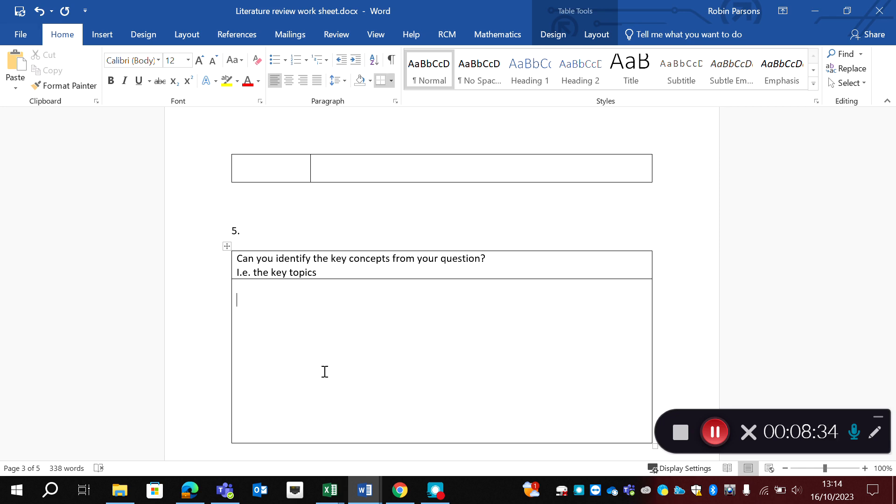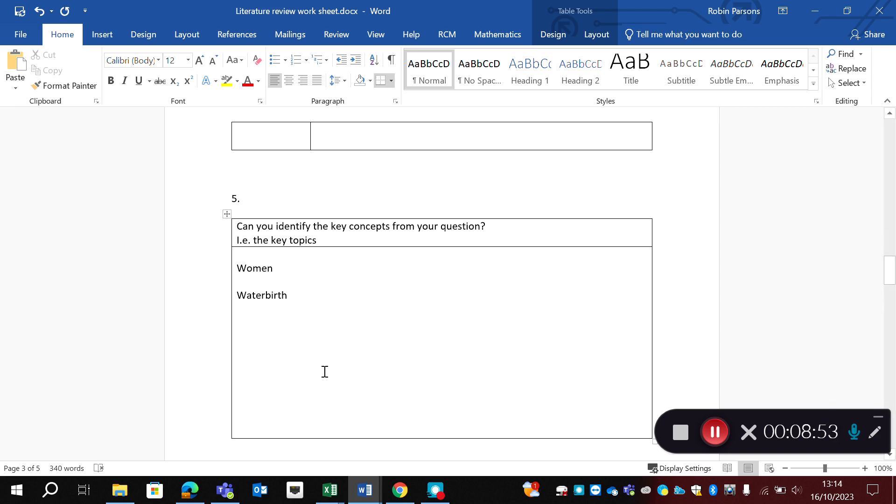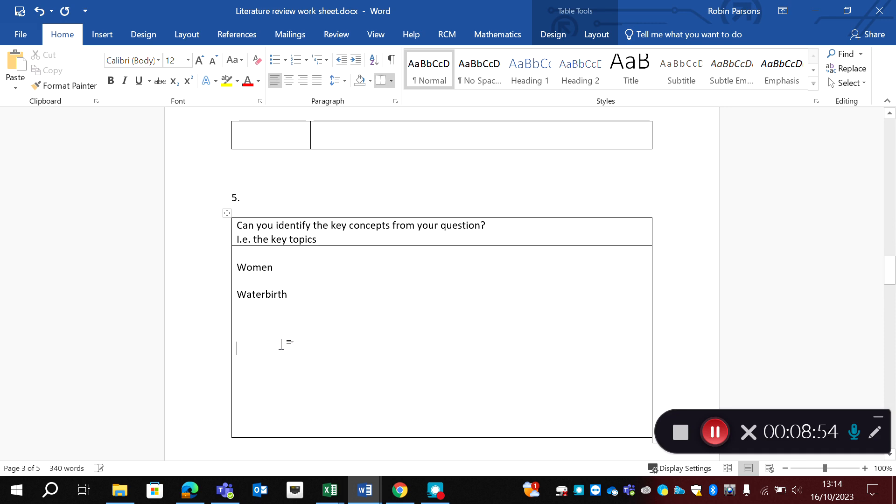So key topics, normally there's three or four. And here, it's very simple because they often come from your PO or your PICO framework. So if I think about my population, well, it's women, that's one of my concepts. Their exposure, water birth, that's another concept. And finally, right there, experiences. So there we've got our last concept.